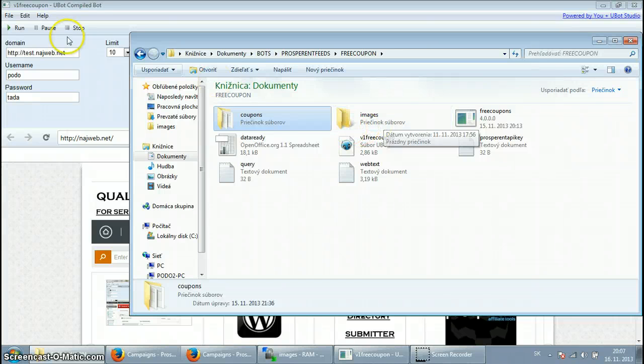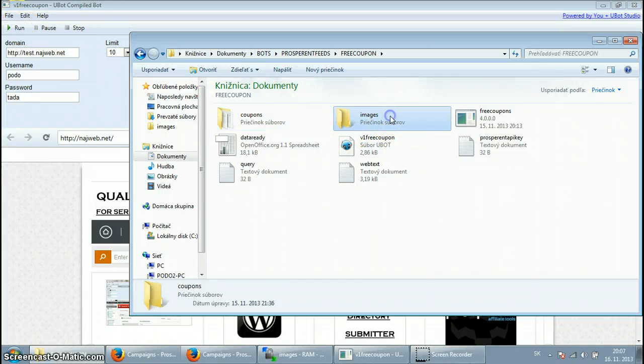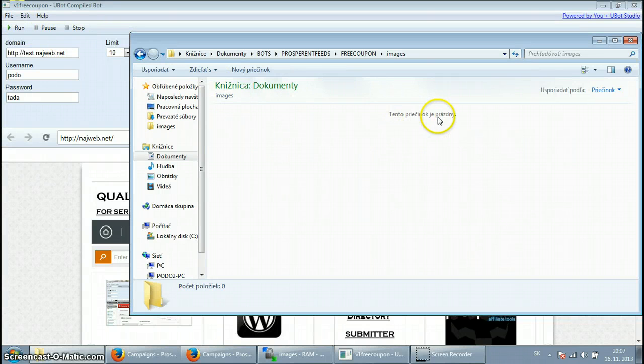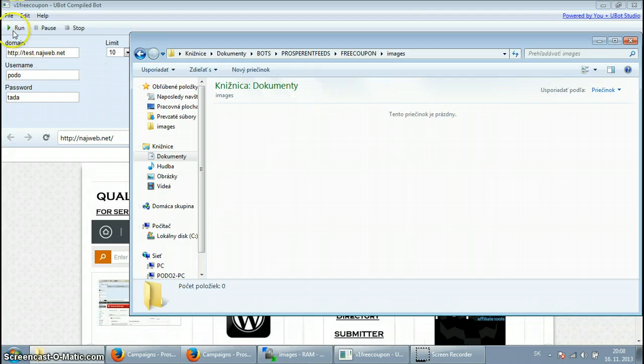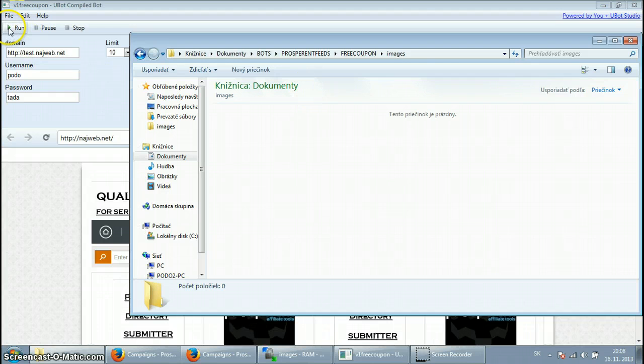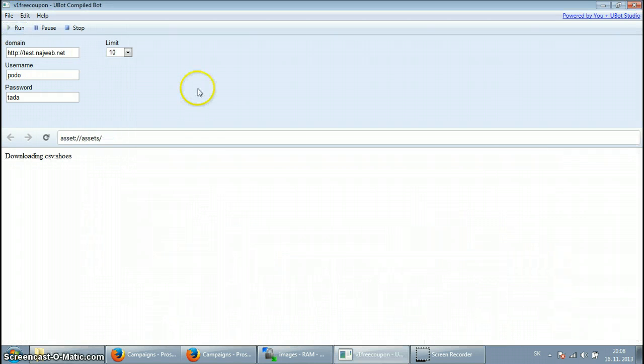So let's start to see how things are going. Pulling the data is pretty quick. I want to navigate to the images folder to show you how quickly it downloads all the images also.